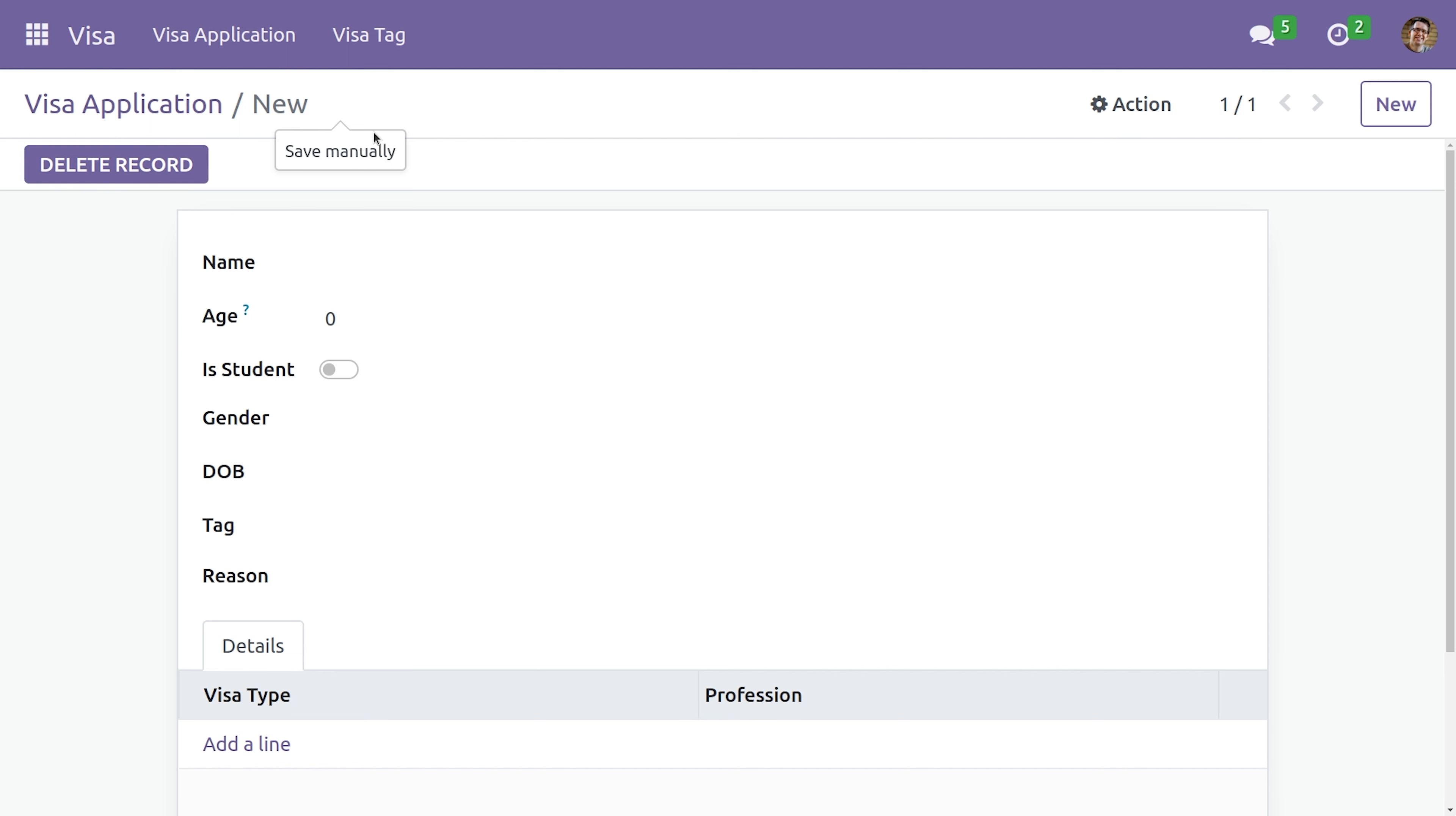We can make a field mandatory either by using Python or by using XML. Let's see how it's done.